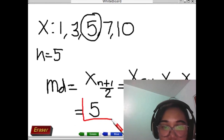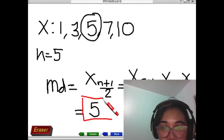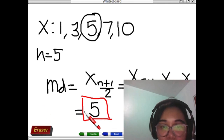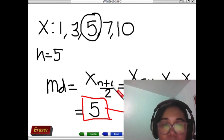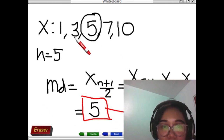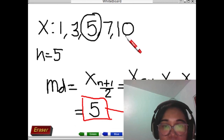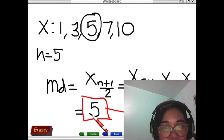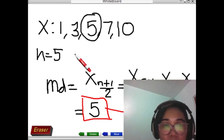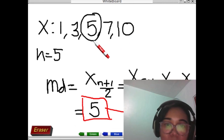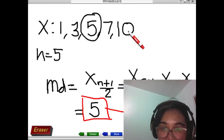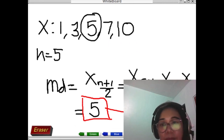Your median value is 5. How do we interpret this? We say 50 percent of your data set is below 5, or 50 percent of your data set is above 5.